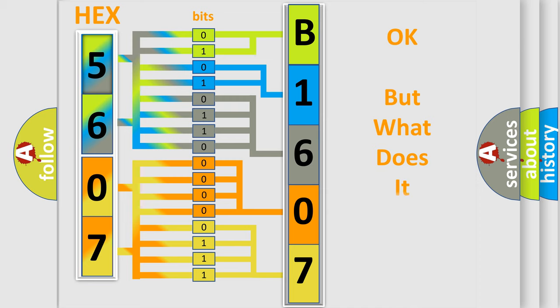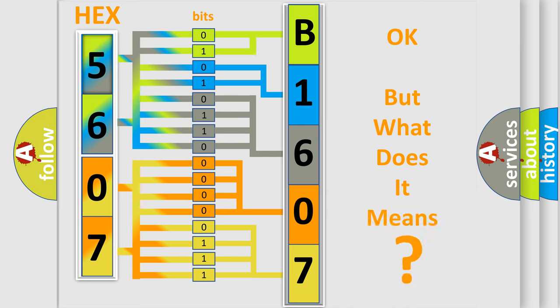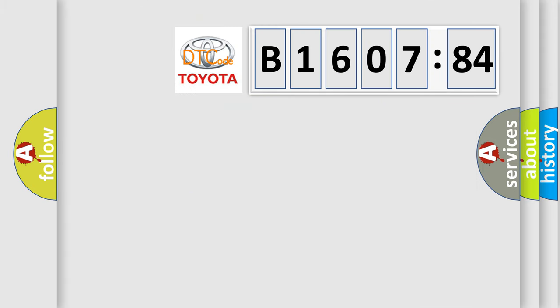The number itself does not make sense to us if we cannot assign information about it to what it actually expresses. So, what does the diagnostic trouble code B160784 interpret specifically for Toyota car manufacturers?